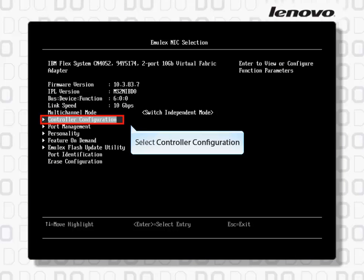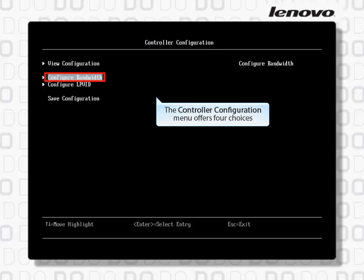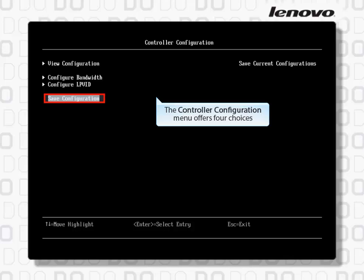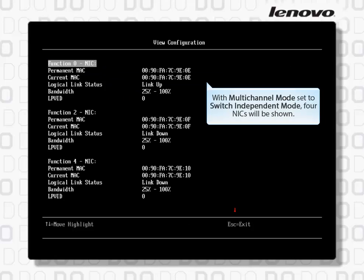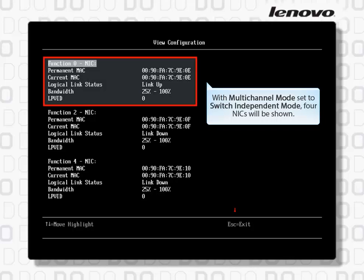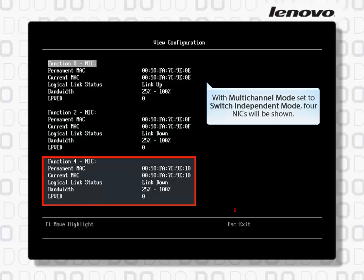Select Controller Configuration. The Controller Configuration menu offers four choices. Select View Configuration. With Multi-Channel Mode set to Switch Independent Mode, four NICs will be shown.